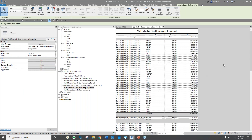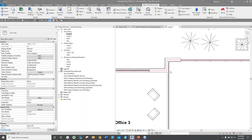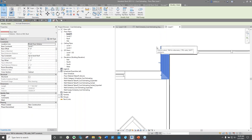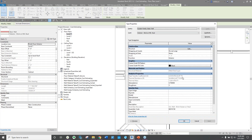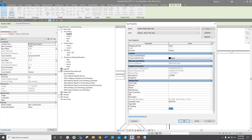Hopefully you are seeing on your screen at this point a wall schedule — this would be a content or family-based takeoff with its area and its cost. Where do some of these parameters live? I'm going to switch to my floor plan here, zoom in, and grab one of my walls. You're going to want to click Edit Type, and then under Edit Type all the way at the bottom is a cost associated with that particular wall type.